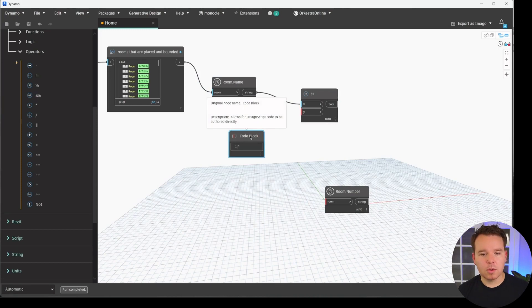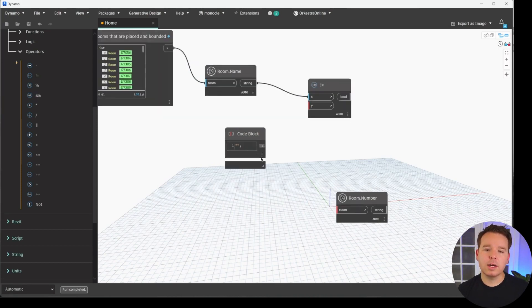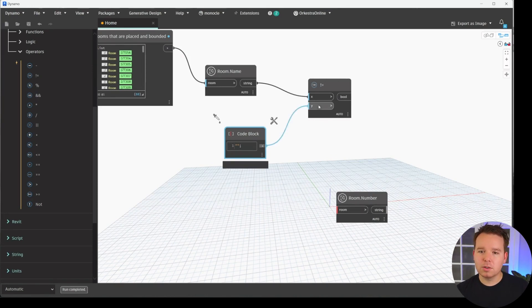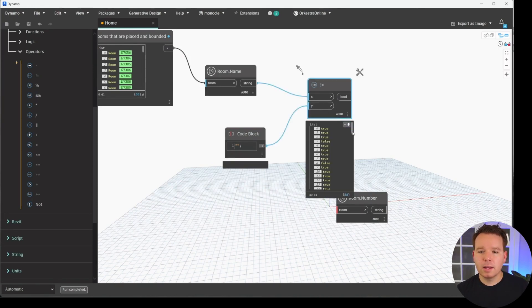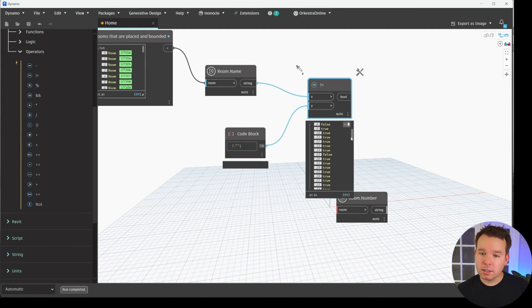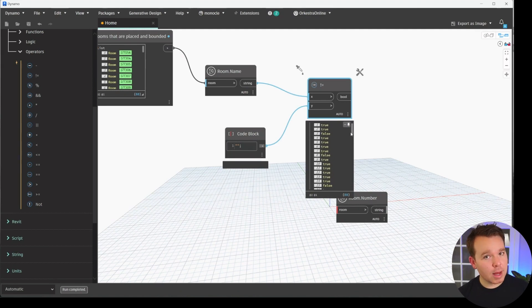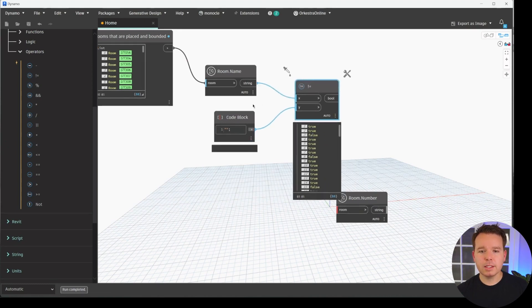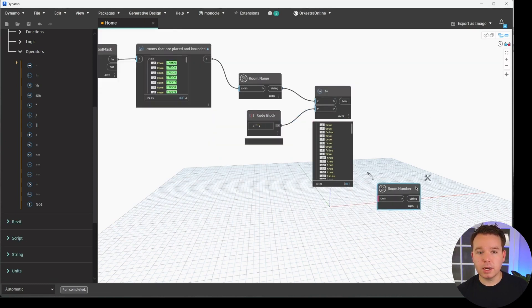What we want to do is make sure that the room name is not blank, is not a blank value. The easiest way to do this is to double click for another code block. And we'll do a start quote and an end quote. And all that does is generate a very blank string that's nothing. So what we can do is plug that into the Y. And now we have a True-False list, also known as a Boolean Mask, as an output for us to be able to use. In this case, filtering by room name is done.